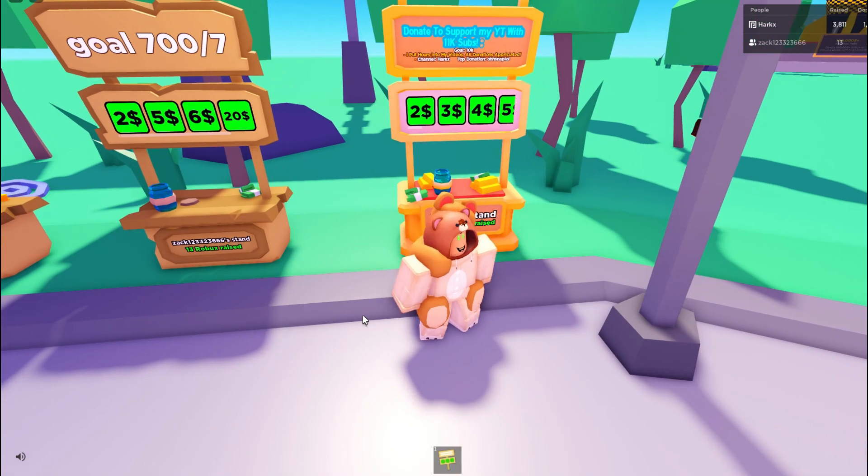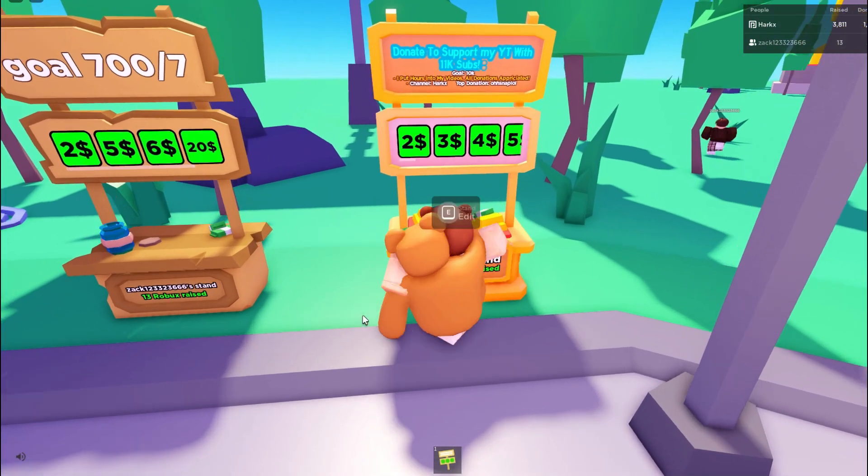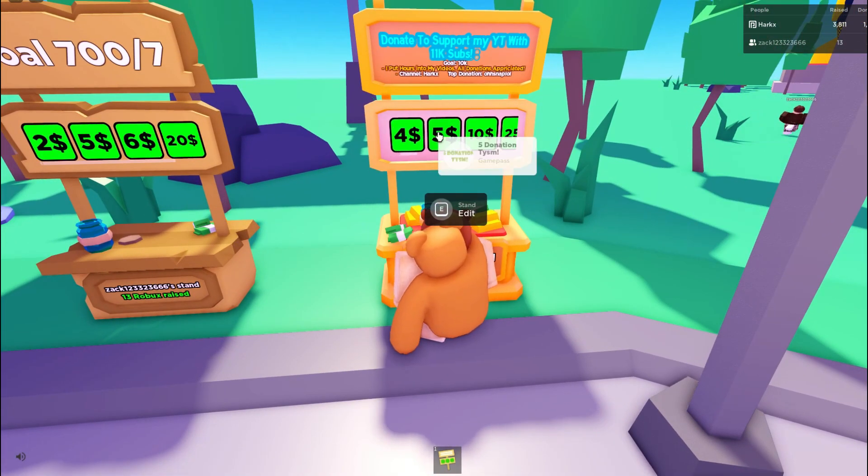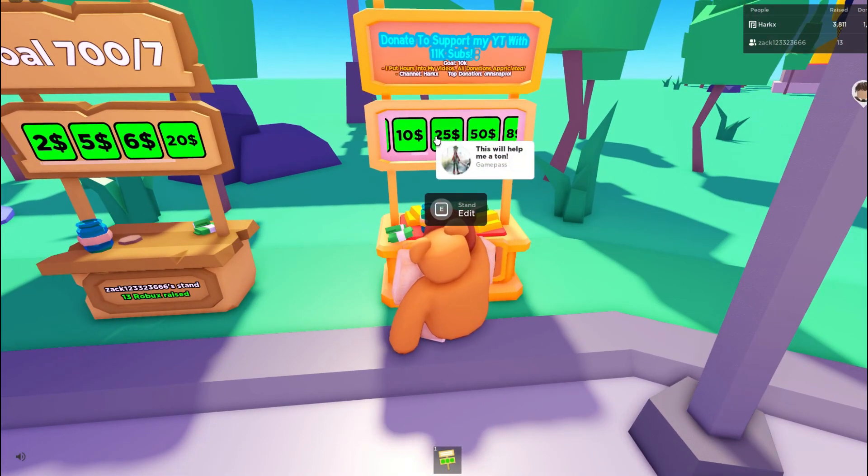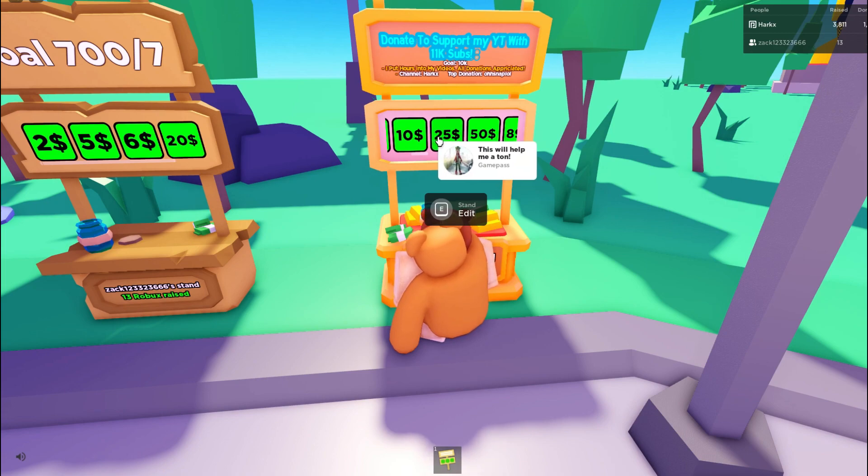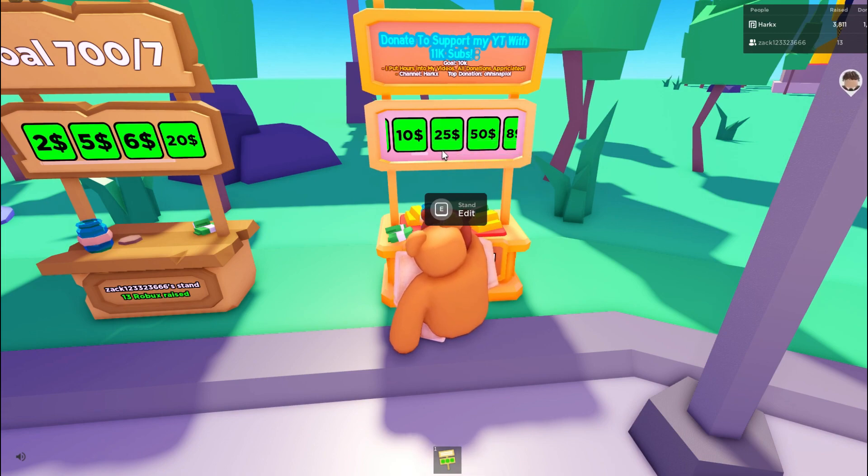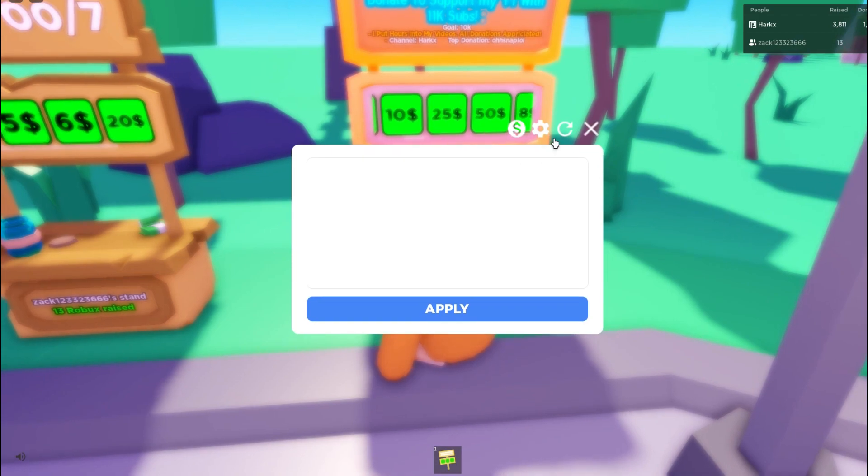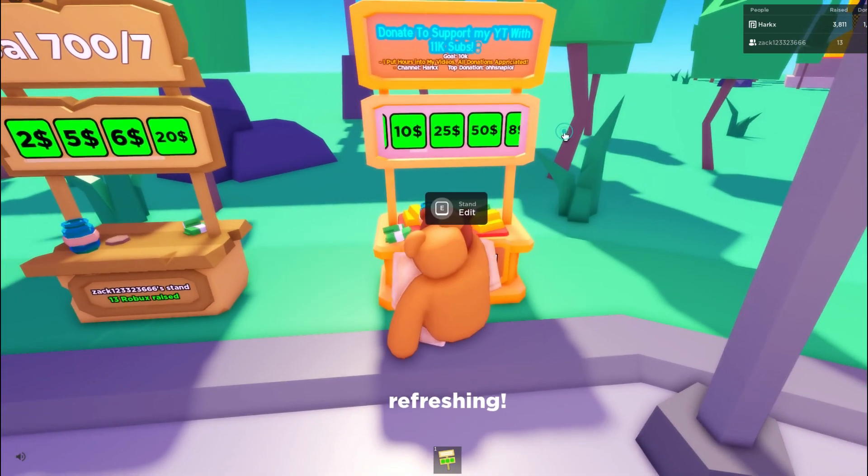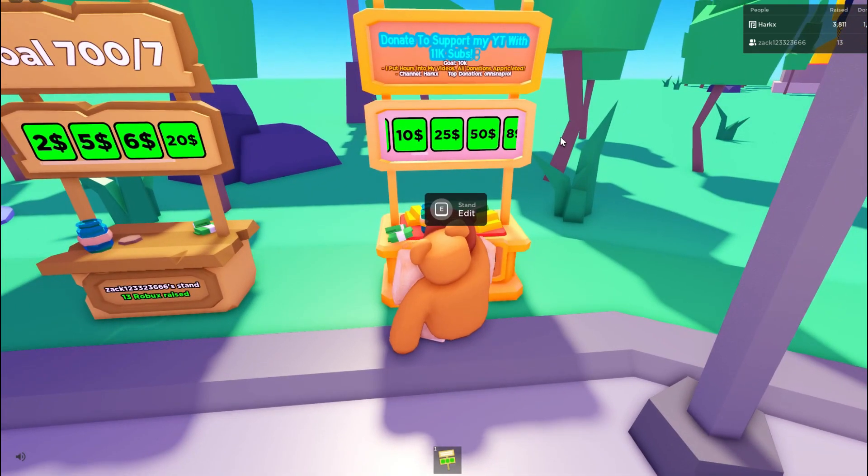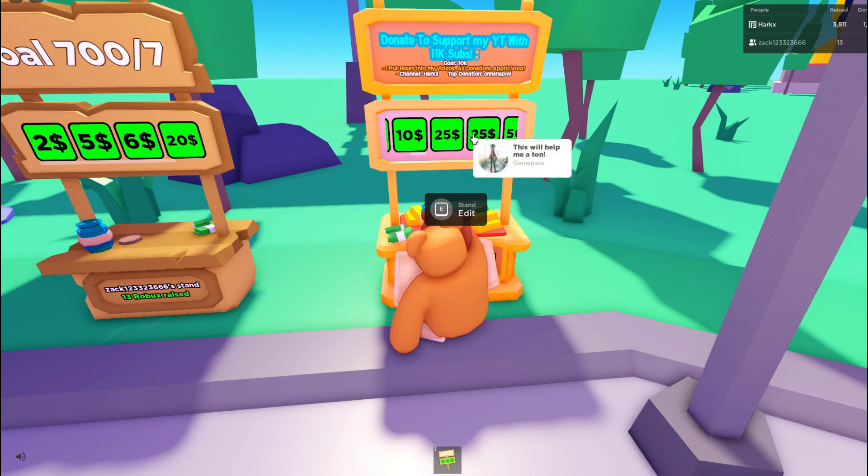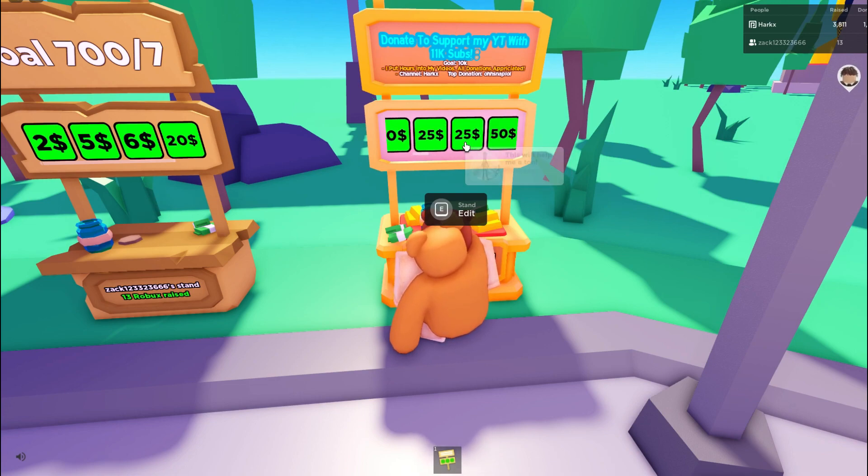And then as you can see right here, I do have a 25. But now if we press edit stand, and then this reload button, there should be two 25s now. Well, anyways, if this tutorial helped you, make sure to like and subscribe as it would help me a ton as we were pushing for 12,000.